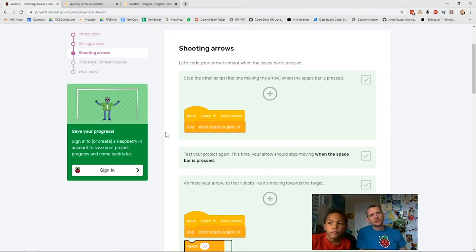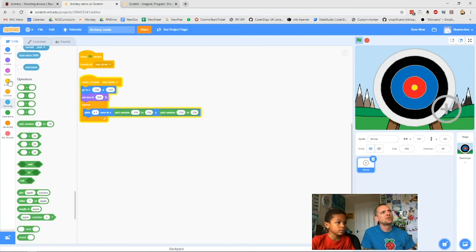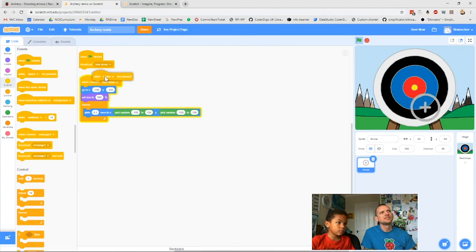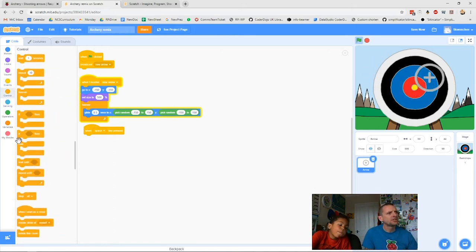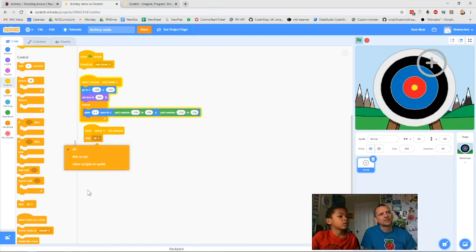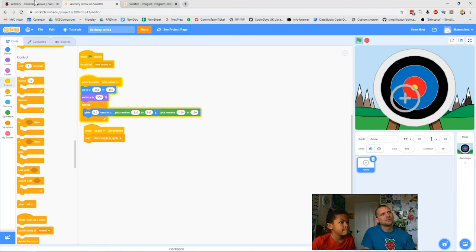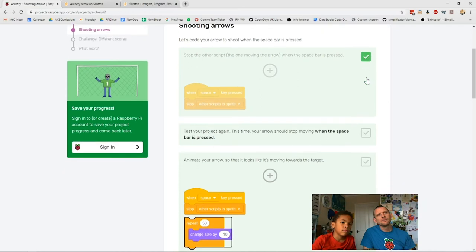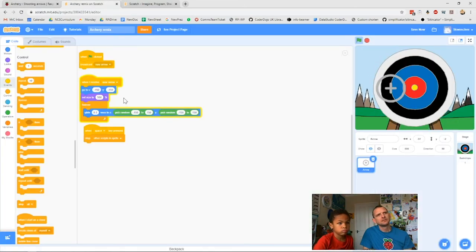Now we add a little bit of code to our arrow using two different colors — golden and orange. We need 'When space key pressed' — a golden events block — and a stop control block, which is orange. Drag 'when space key pressed' across, then the orange stop block. Change it from 'stop all' to 'stop other scripts in sprite.' The block changes shape and gets a link at the bottom. Test it — press space bar and the arrow stops.